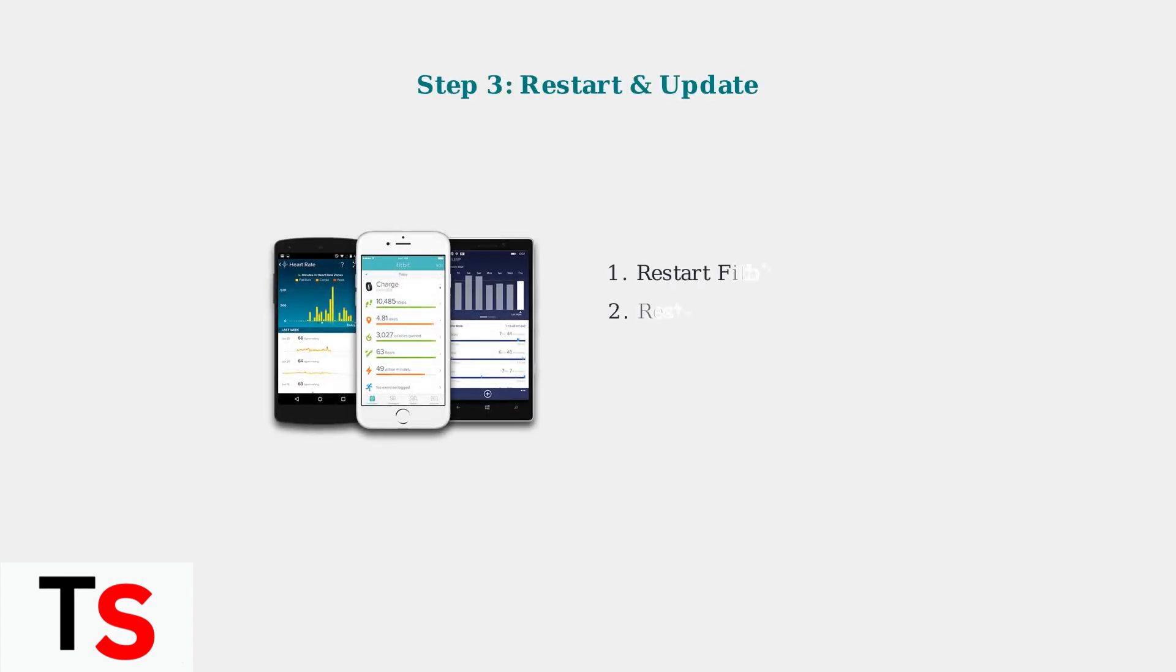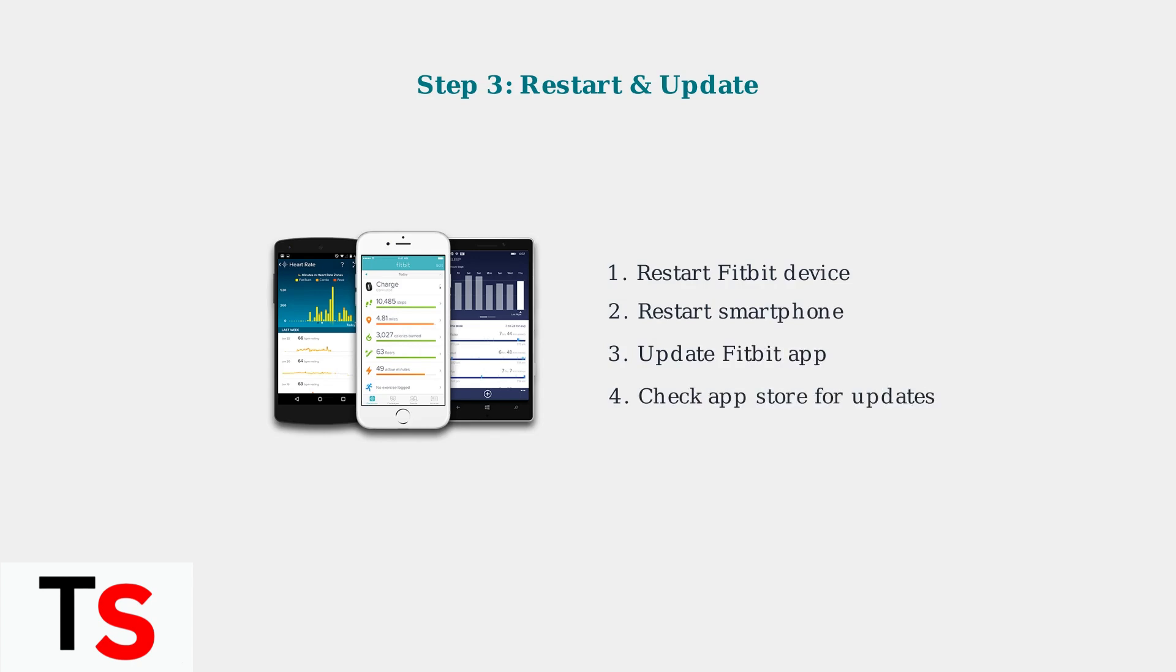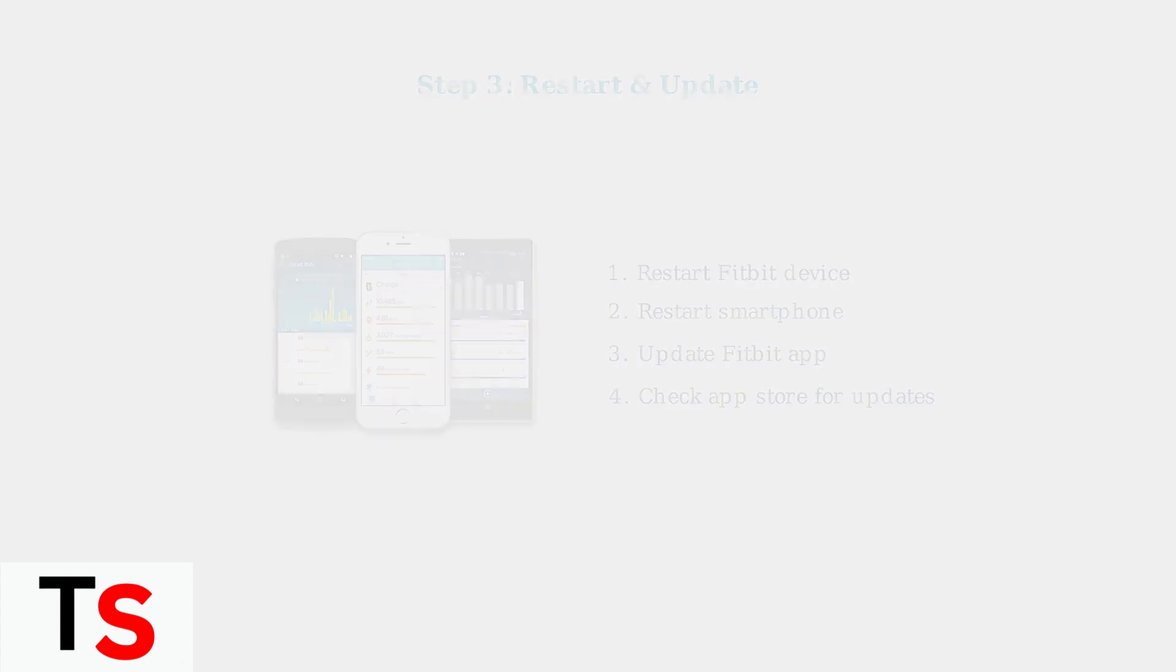Restart both your Fitbit device and smartphone. This simple step resolves many temporary glitches. Also, make sure your Fitbit app is updated to the latest version from your device's app store.